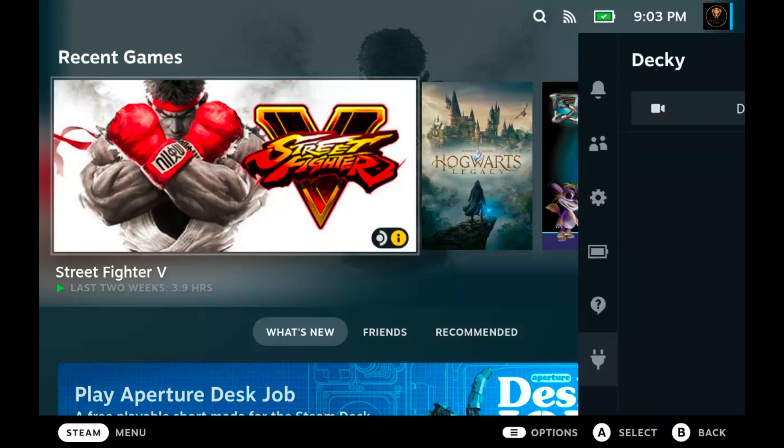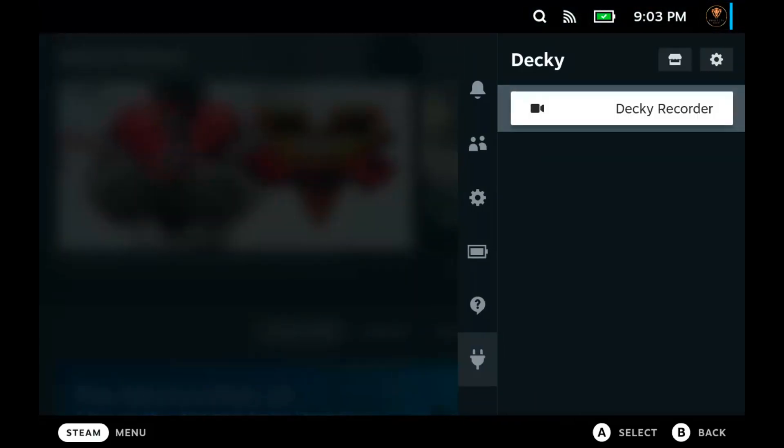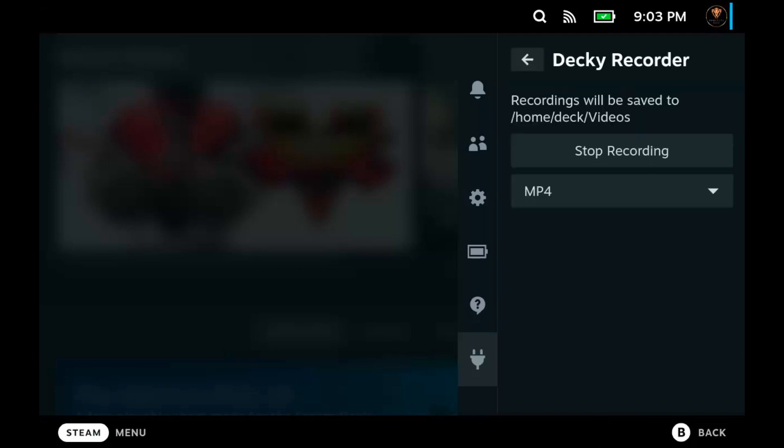Once you click on that quick settings and that plug again, you'll see Decky Recorder or any other plugin you may have installed already waiting for you.